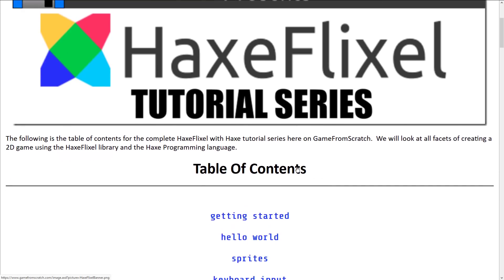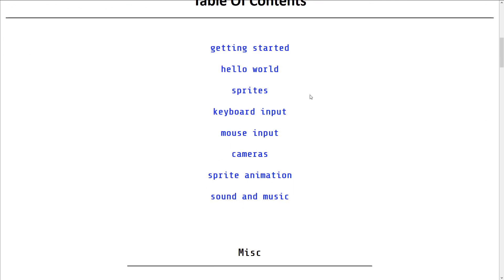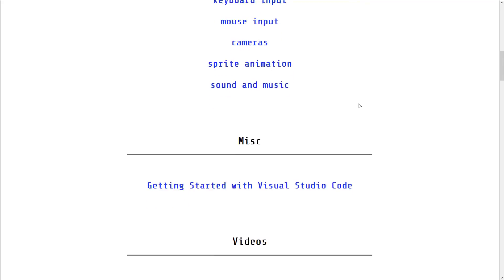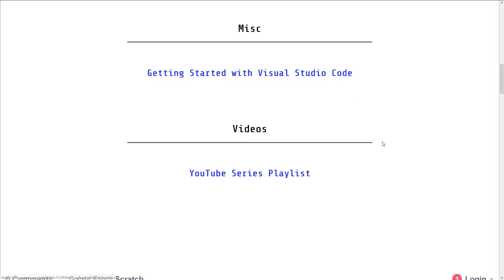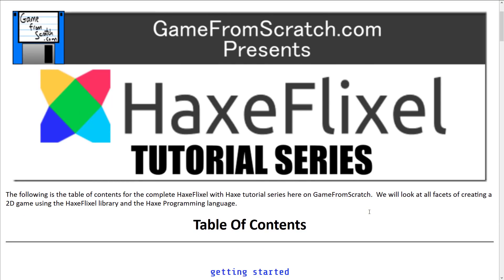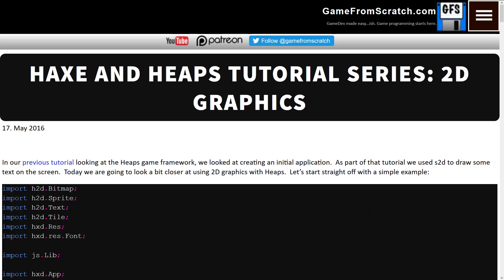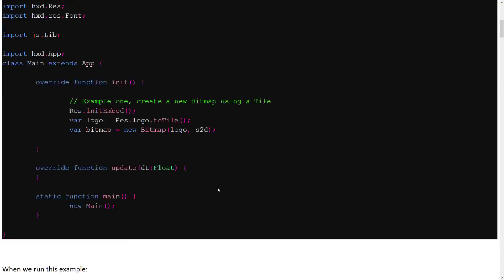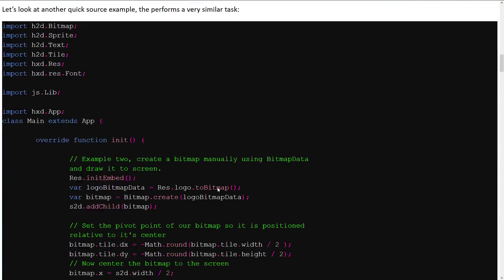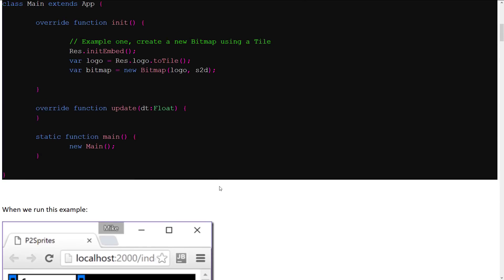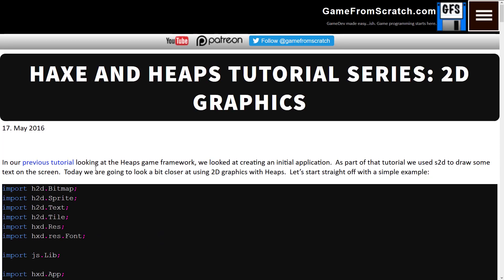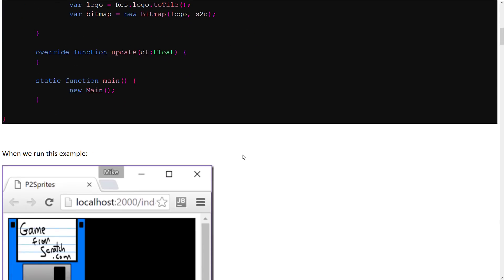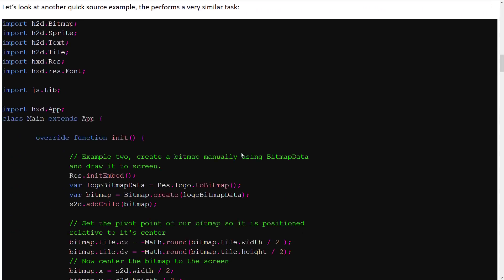I also did a full HaxeFlixel tutorial series covering the basics: getting started, hello world, sprites, keyboard input, mouse input, camera, sprite animation, sound, and music. And I also did a video series on Haxe and Heaps — a multi-part tutorial covering the basics of creating a game, handling input, and drawing graphics. That'll at least get you started with Heaps if that is of interest to you.